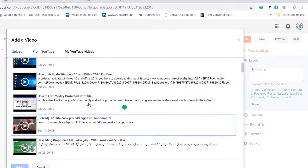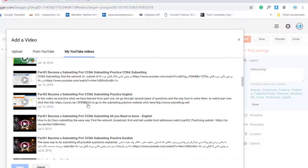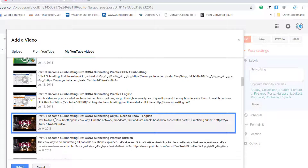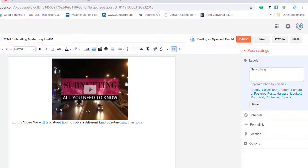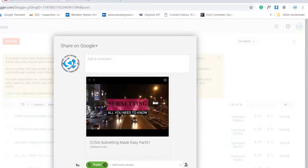I will add a video to that post to make it a real scenario. I'll add this video and then click publish. Confirm that we have 'networking' in the labels, then click publish.